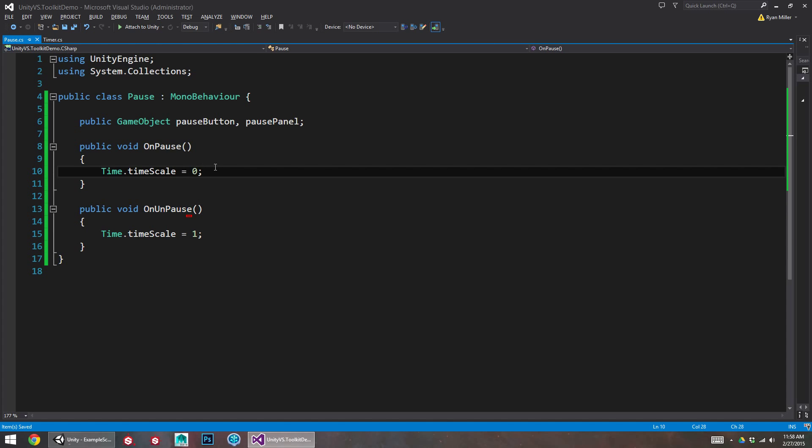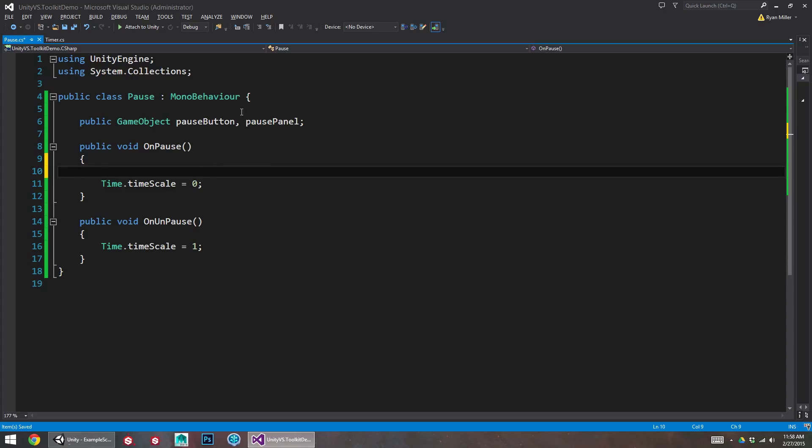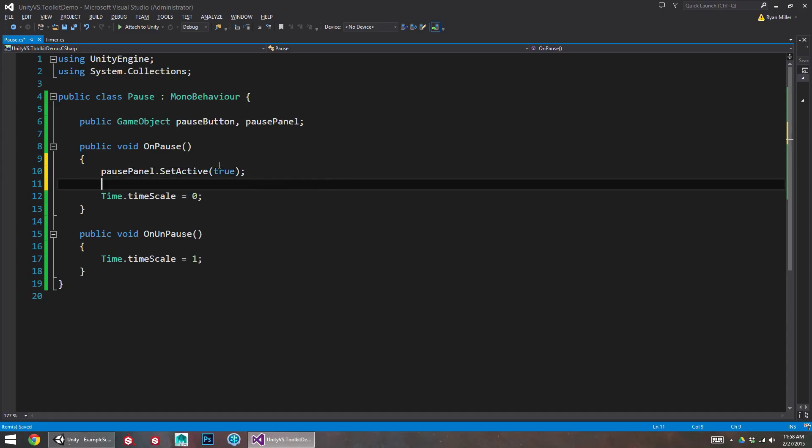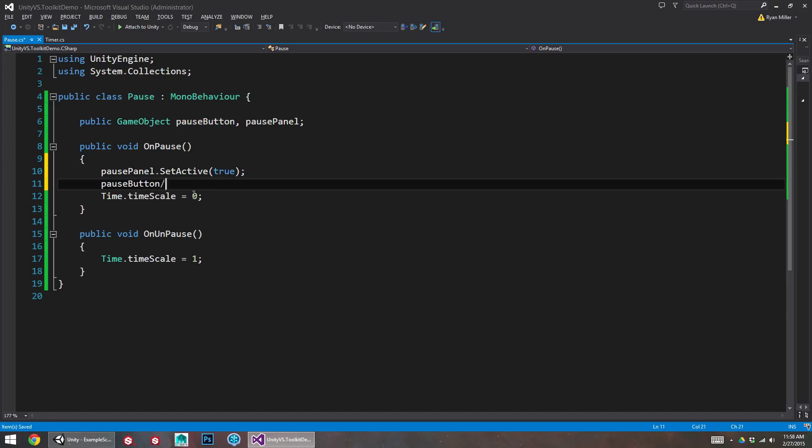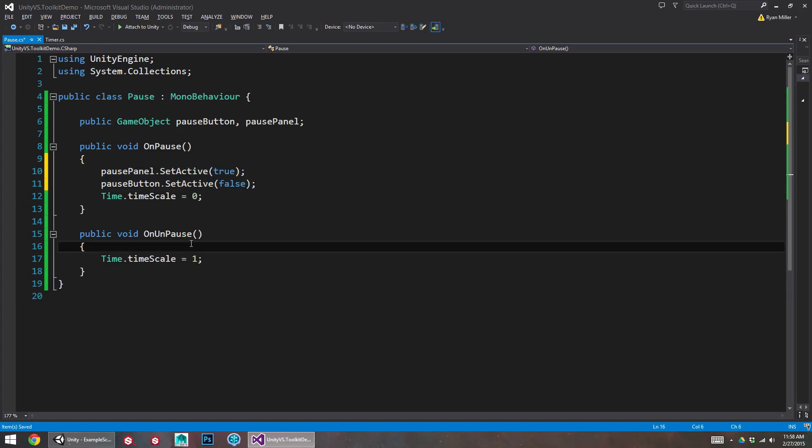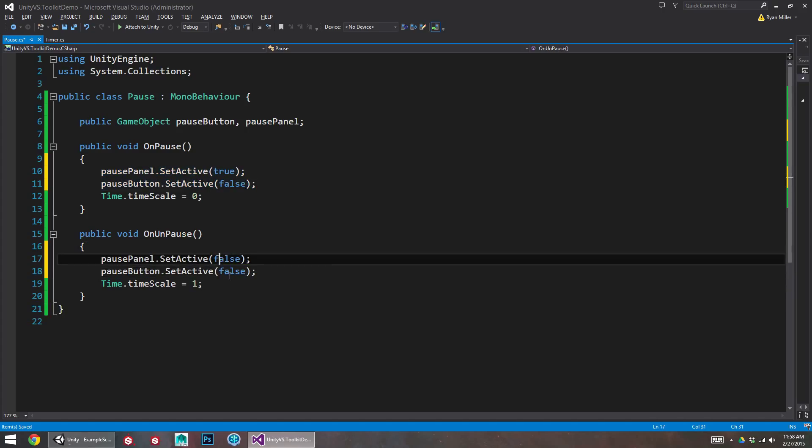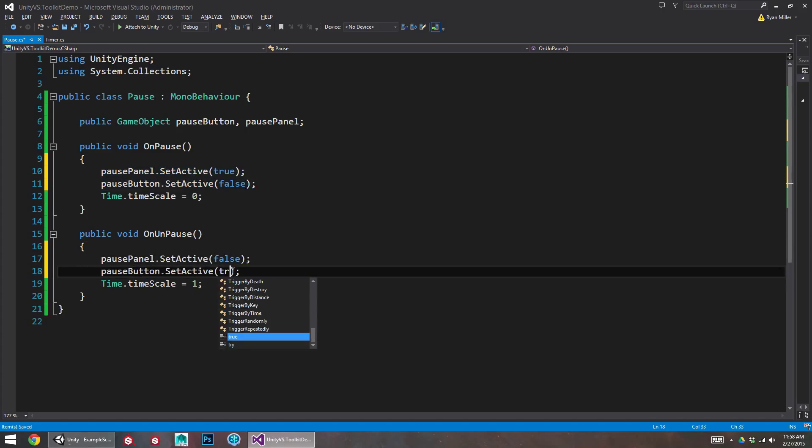And now we just need to hide and unhide the menus. So on pause, I want pause panel to turn on. And pause button to turn off. And then I want the opposite for unpause. So pause panel to turn back off. And pause button to turn back on. Looks good.